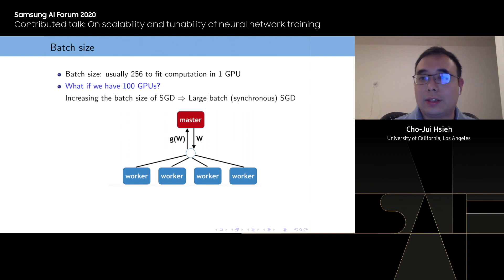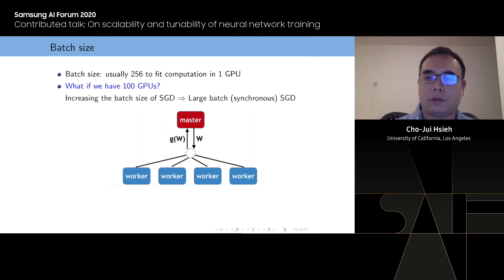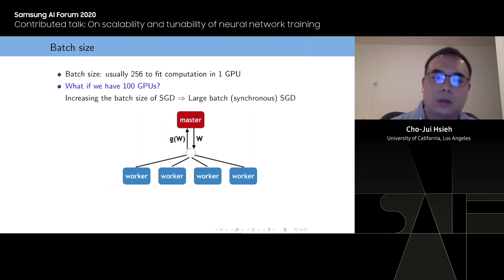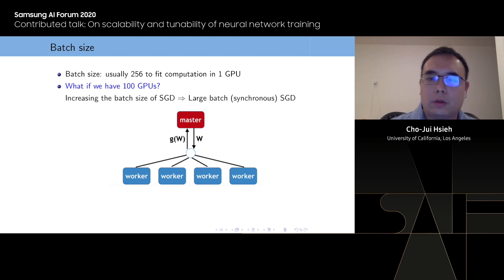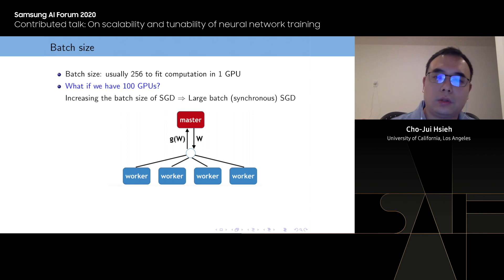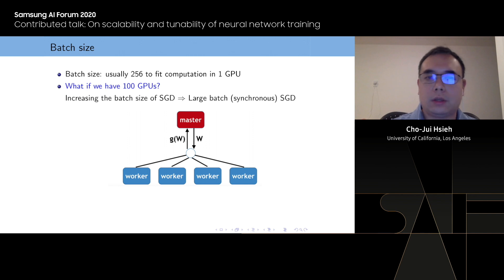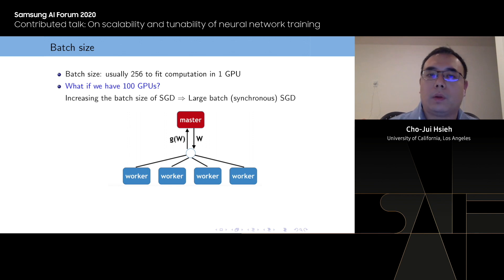So what if we have 100 GPUs? A very simple but effective way for scaling SGD to a larger number of GPUs is data parallelism. The idea is you have several 100 workers — you ask each worker to compute the average gradient for 256 samples, then you do an all-reduce to average all the gradients to get the final gradient estimation, and use that to update your parameters. This is equivalent to an SGD algorithm with a batch size 100 times larger. We call this large batch synchronous SGD training.